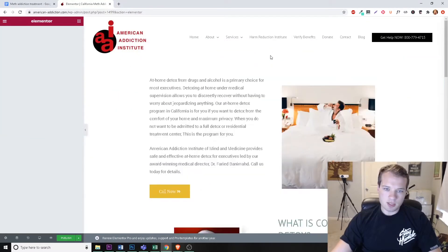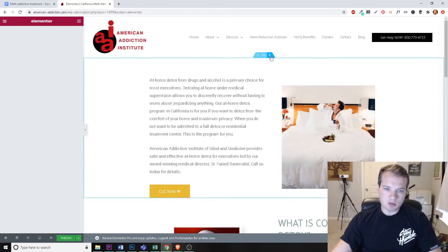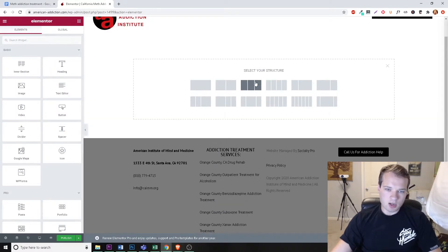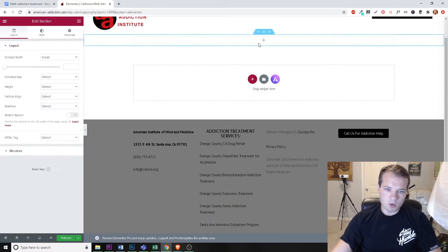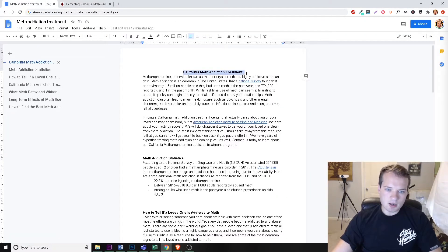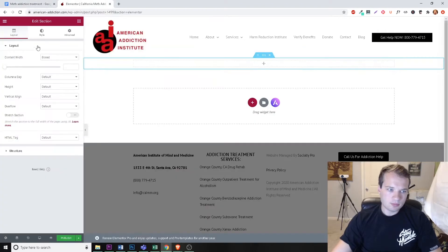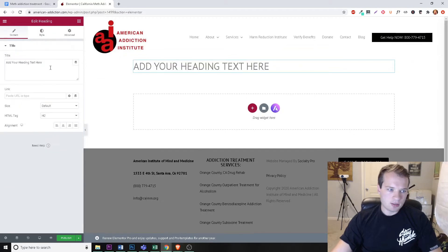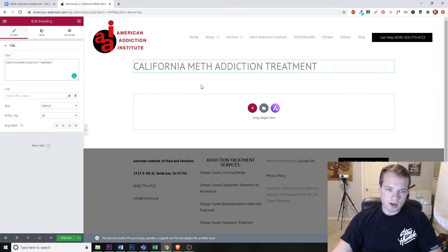We're going to start completely from scratch. The very first thing I like to do is create your different sections. I'm going to do a one-column section and add our heading text in here for our article. We'll go over here and add a header in.